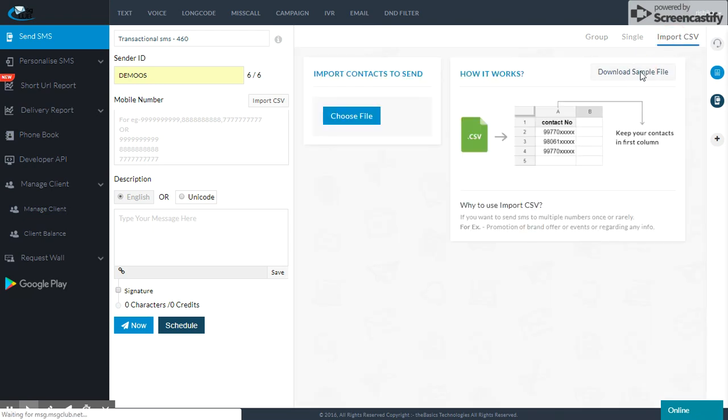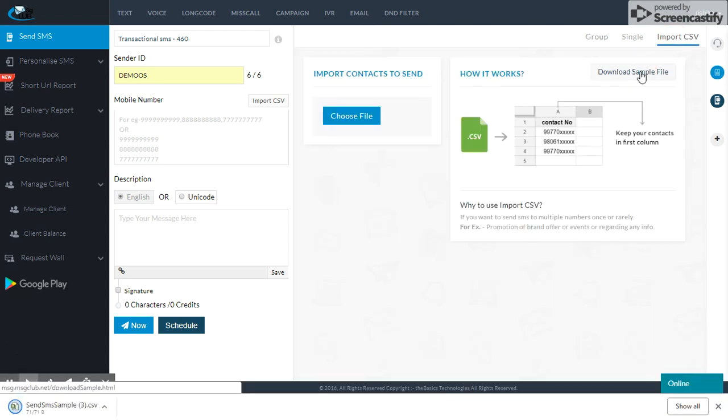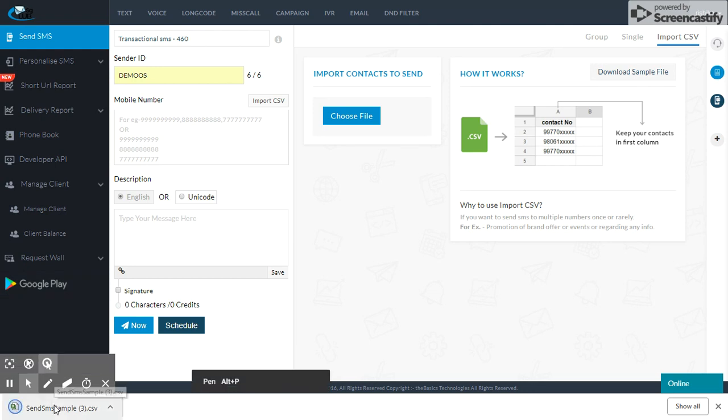Download sample file. I will download a sample file. I will download it here. I will open it.